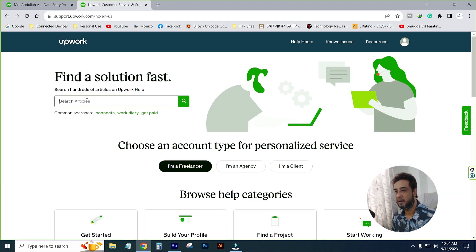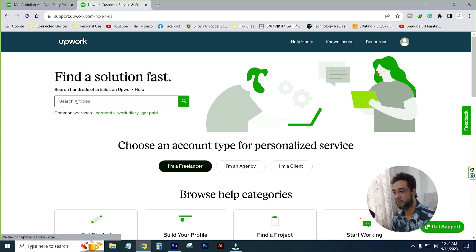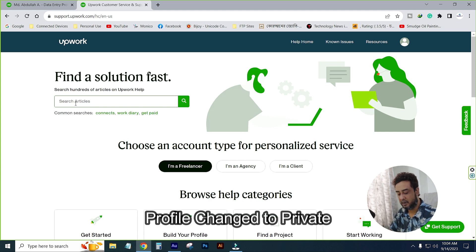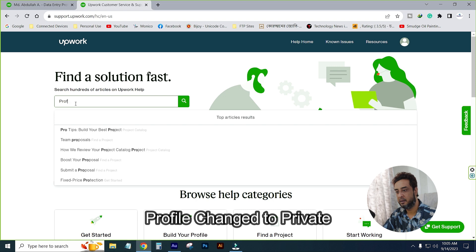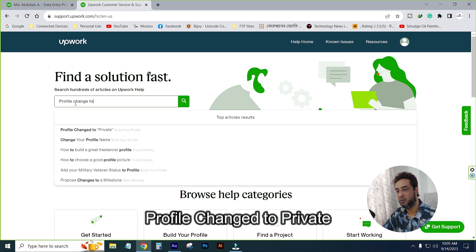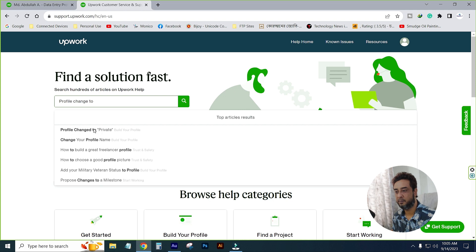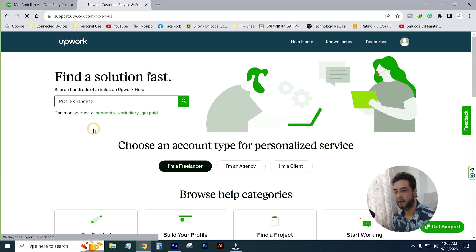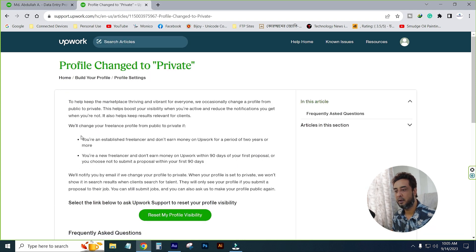Go to support.upwork.com — you can see this link in the description — and press Enter. After pressing, click on the search option and search articles. Type 'profile change to private' and click on that result to open the page.